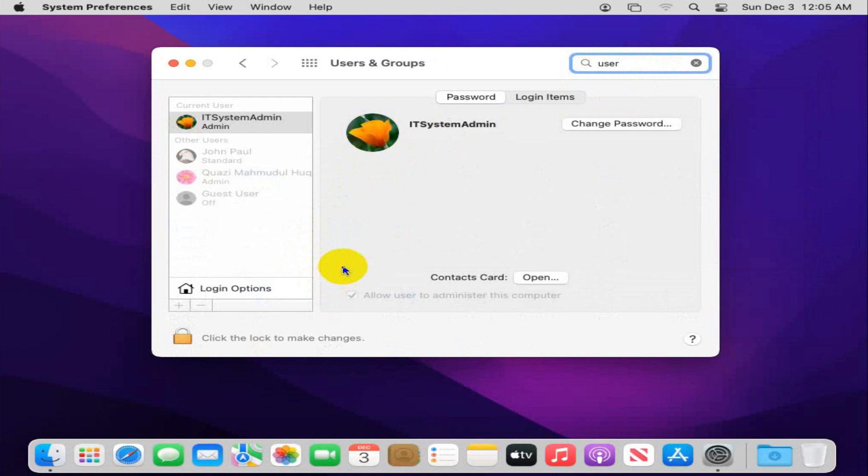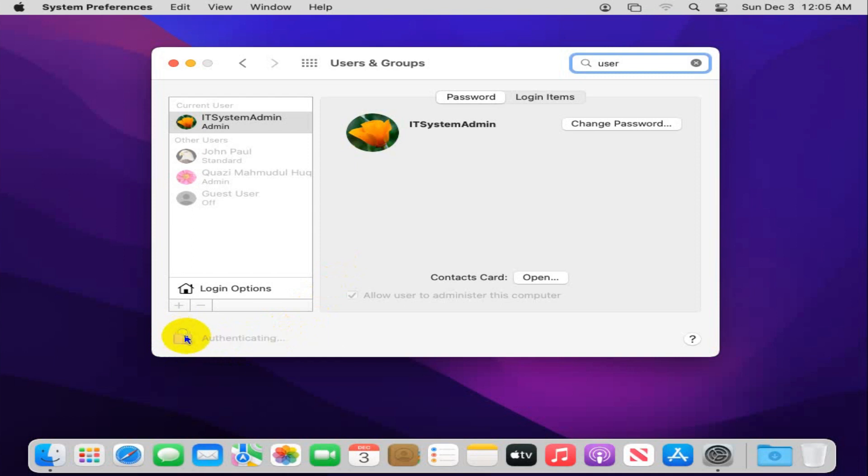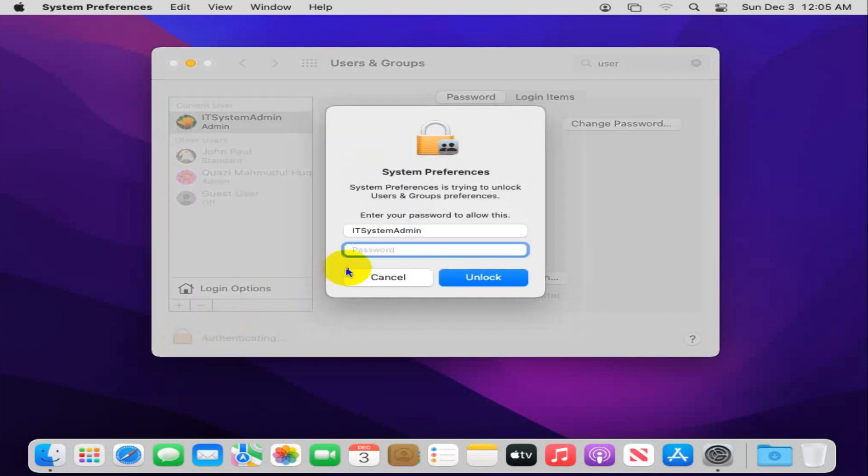Now first of all, you need to unlock to make changes. Currently it is locked. Click on the lock and set your password. Click on Unlock.